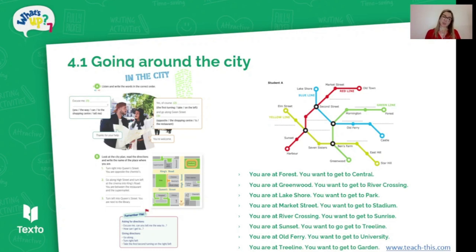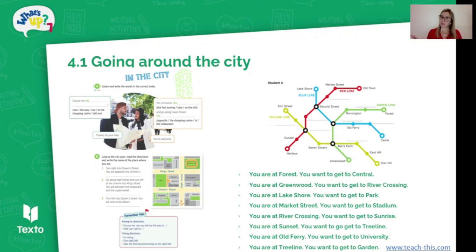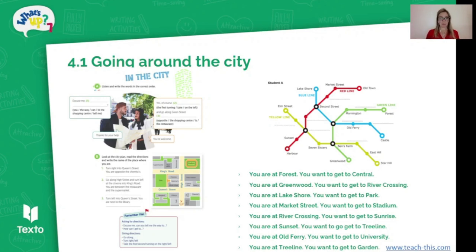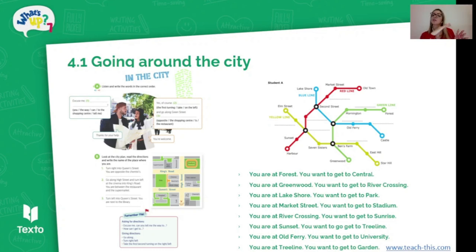You're going to have students work in pairs — Student A and Student B — and give each one the corresponding worksheet. They take it in turns to ask each other questions and give directions to a specific train station. For example, 'You are at Forest and you want to get to Central.' The student describes how to get there using different train stations; the other student listens, follows along, and writes down the correct train station in the spaces. They then compare their maps and answers to see if they got it right. The worksheet also includes prompt phrases to help students ask for and give directions.